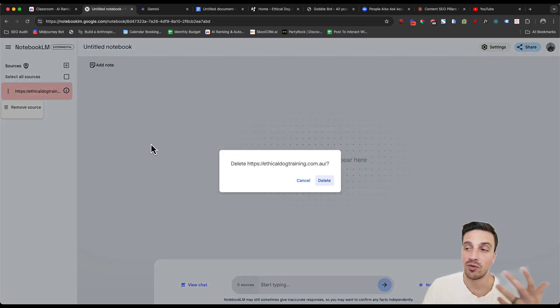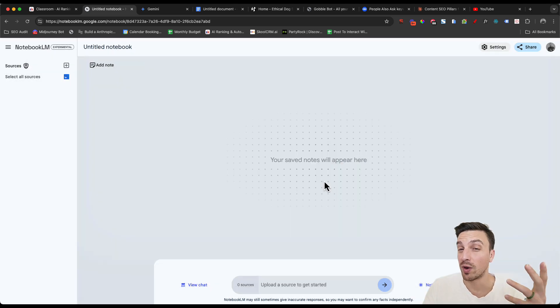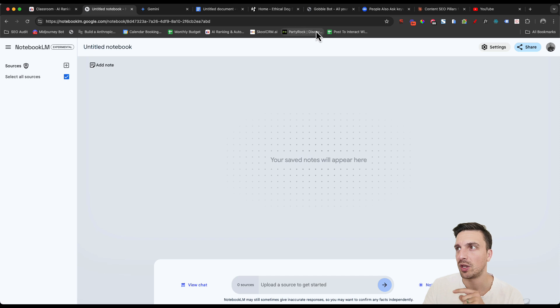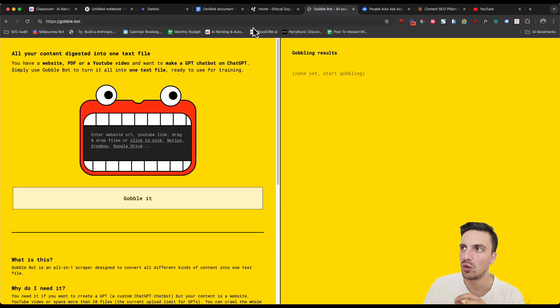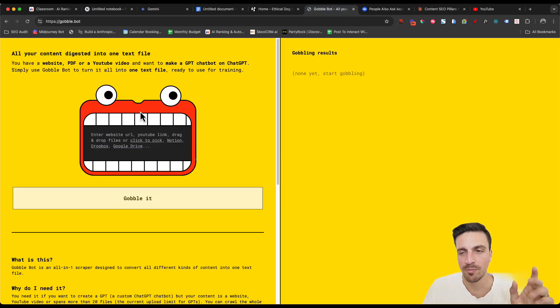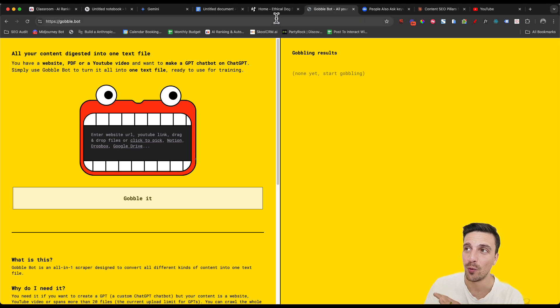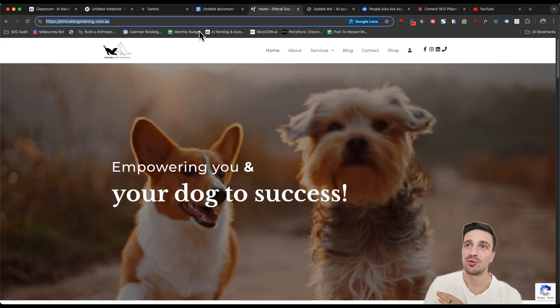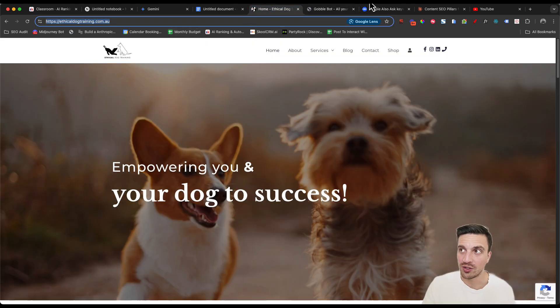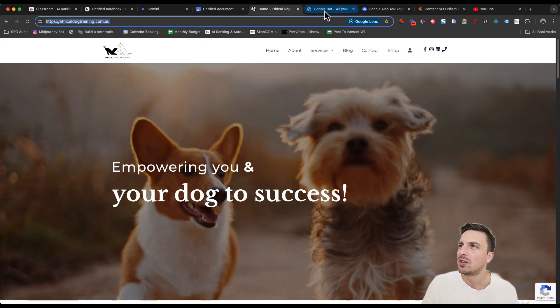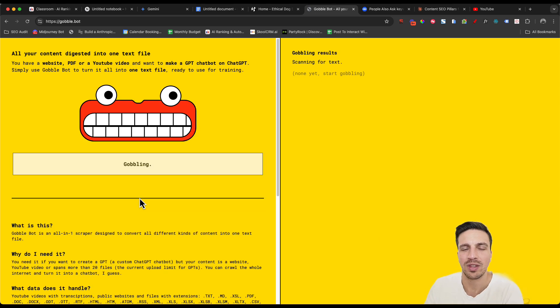I'm going to give you the first workaround for this. You're going to use a tool called Gobble Bot. Weird name, weird looking, but a fantastically useful tool. You're going to grab the URL that you wanted to do. You're going to go to Gobble Bot and you're just going to paste it in there.